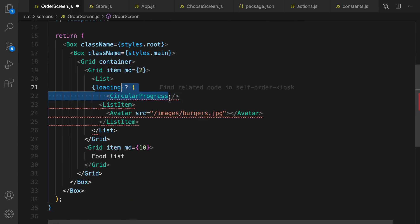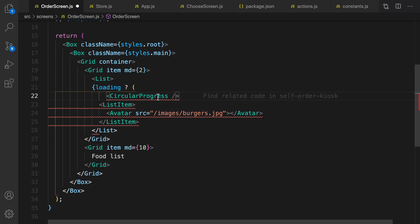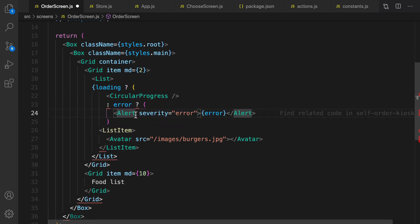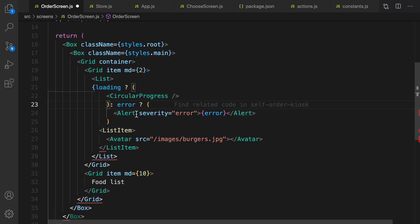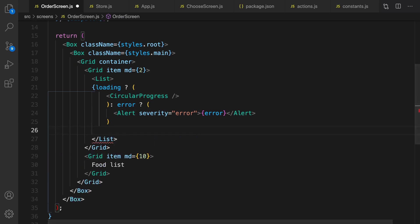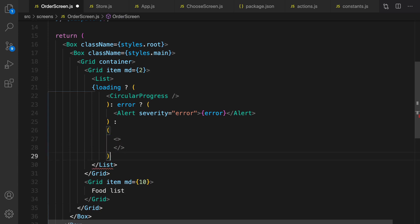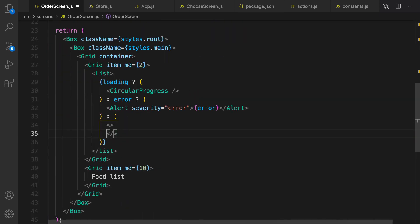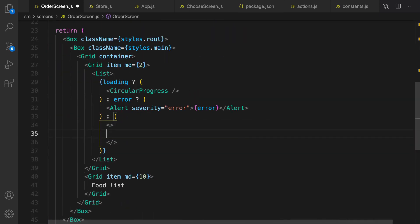We can use the loading flag in the List — if loading, show CircularProgress. Import it from Material UI. If there is an error, show an Alert from Material UI. Don't forget to close the tags. Get rid of the static list item. Otherwise create an empty container. Import Alert from @material-ui/lab.